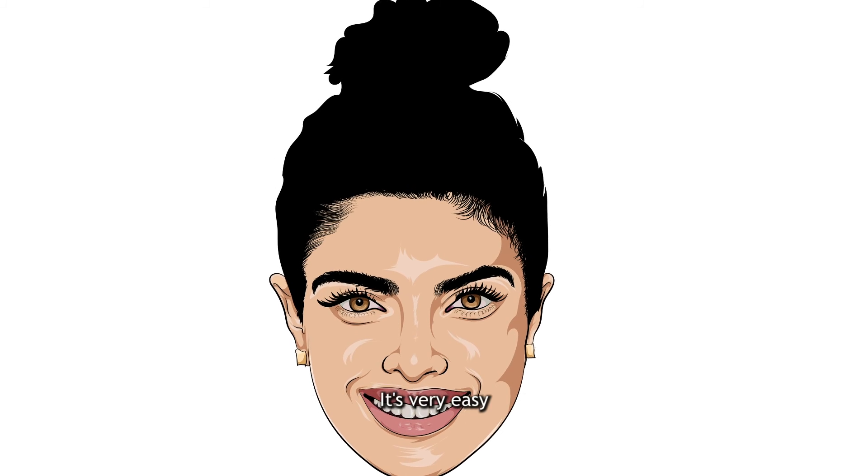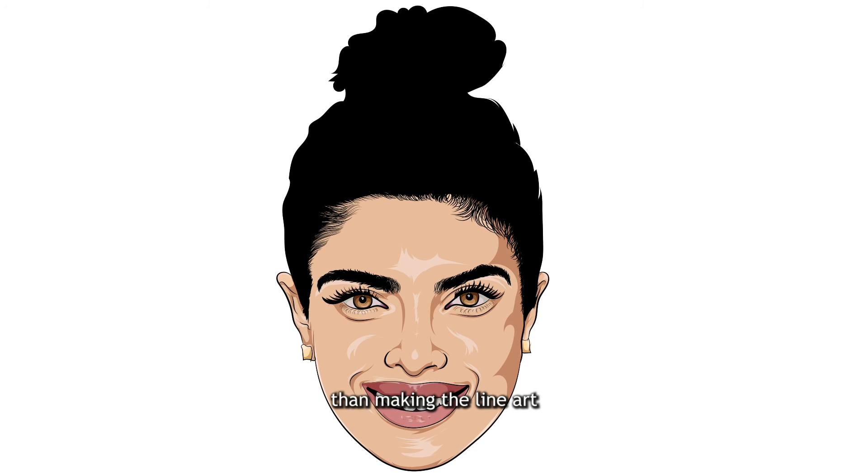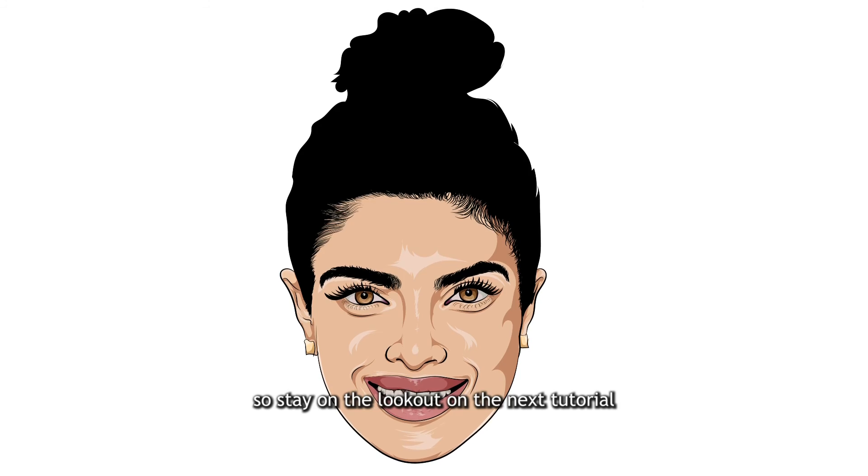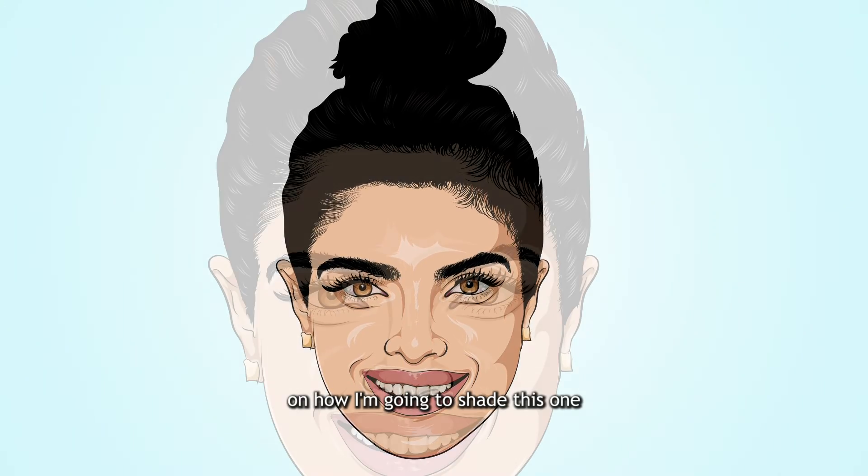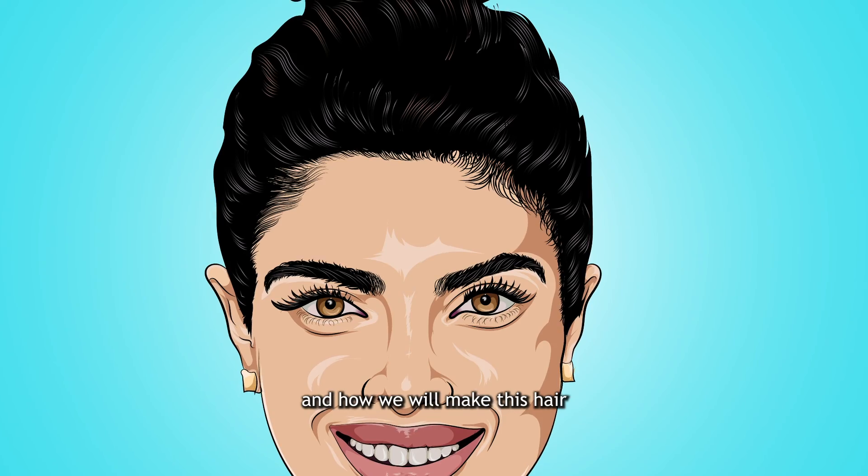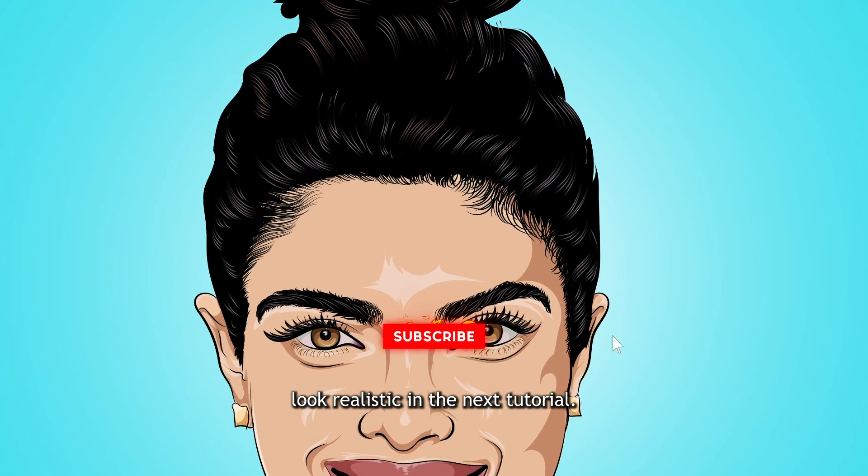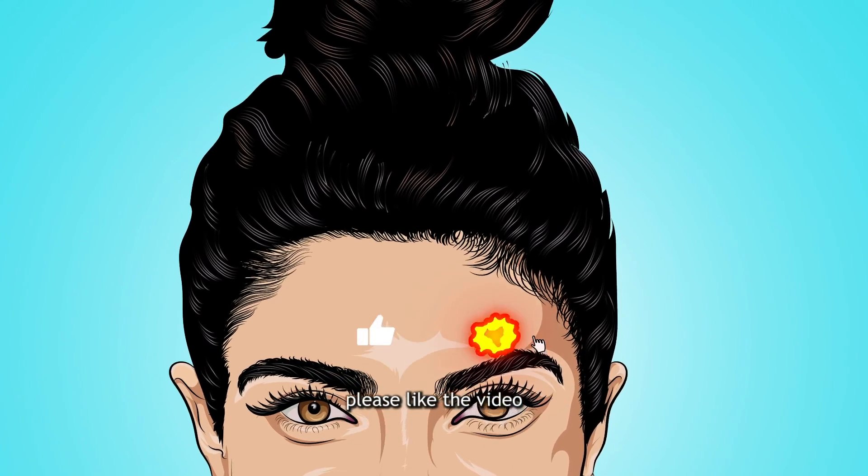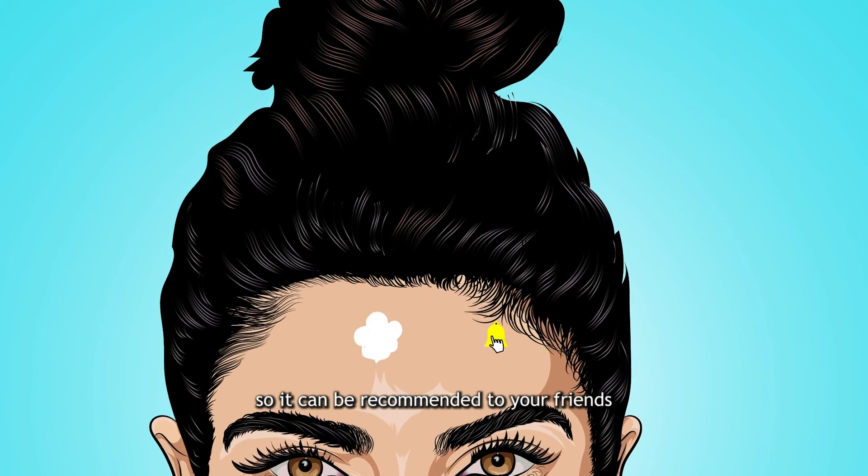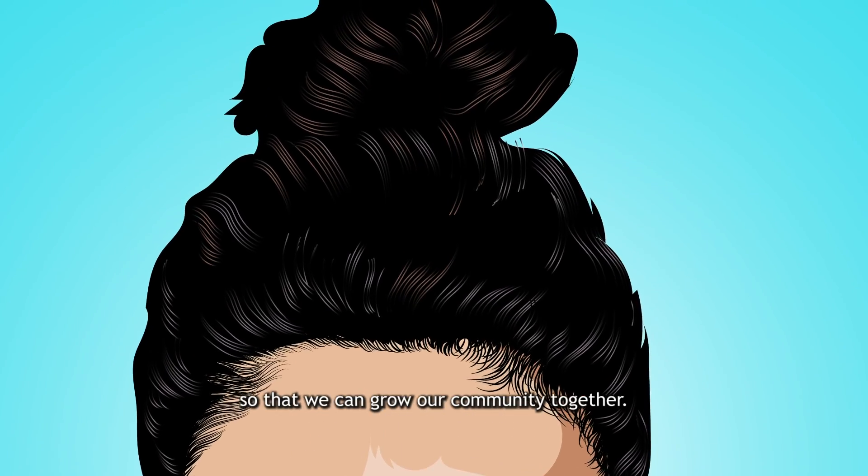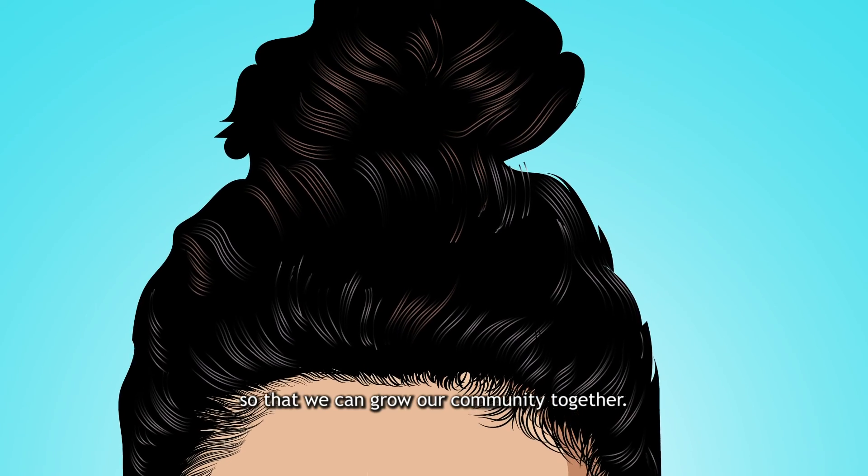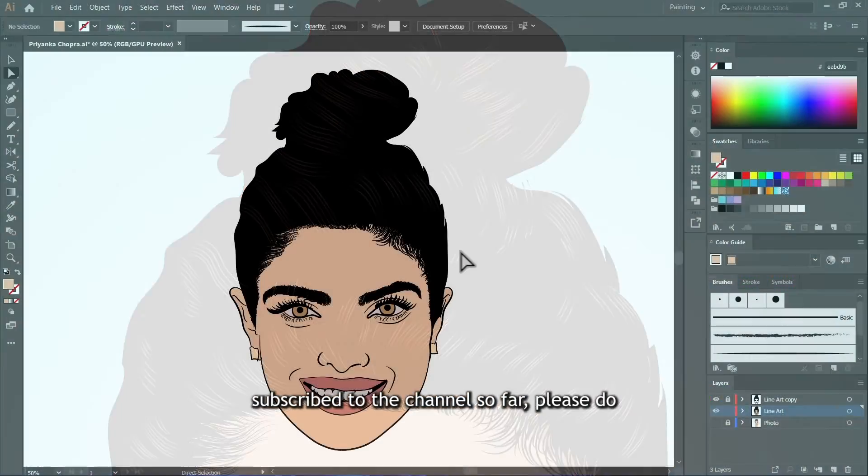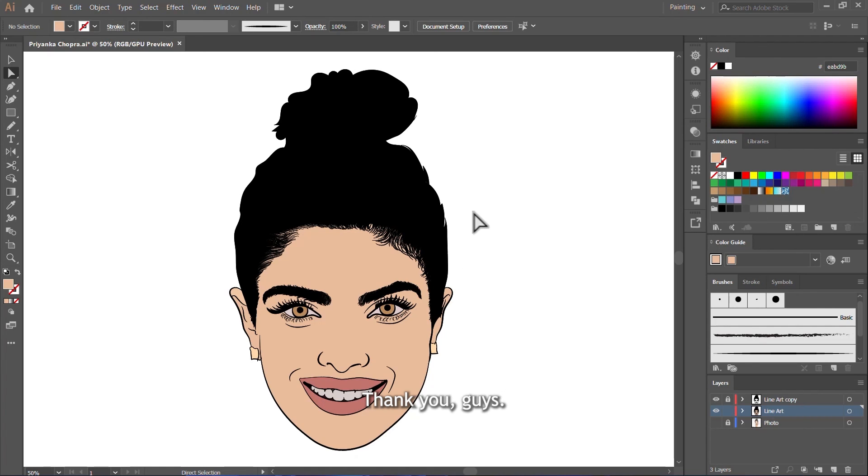So we're going to do that in the next tutorial. You can see how easy it is to color. It's very easy than making the line art. This is the easiest part. So stay on the lookout on the next tutorial on how I'm going to shade this one and how we will make this hair look realistic in the next tutorial. And if you're getting value please like the video so it can be recommended to your friends who also want to learn some vector art so that we can grow our community together. And if you have not subscribed to the channel so far please do and then turn on the notifications bell so you'll never miss an update. Thank you guys for watching and I'll see you all in the next video.